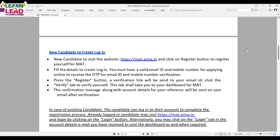New candidates need to visit mat.aima.in and click on the register button to register for MAT. While registering, fill in the details to create your login. You must have a valid email ID and valid phone number while enrolling for this exam. Press the register button — a verification link will be sent to your email ID. Click the verify tab to verify yourself.